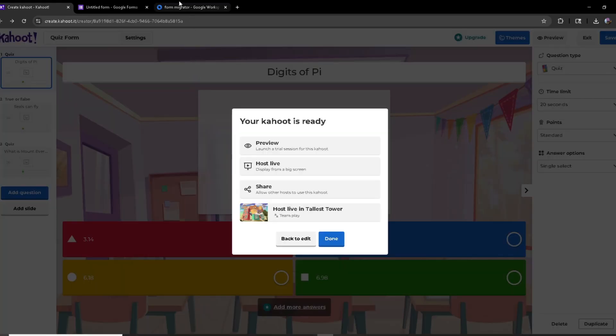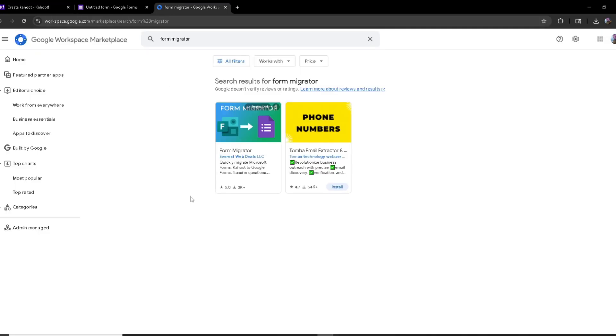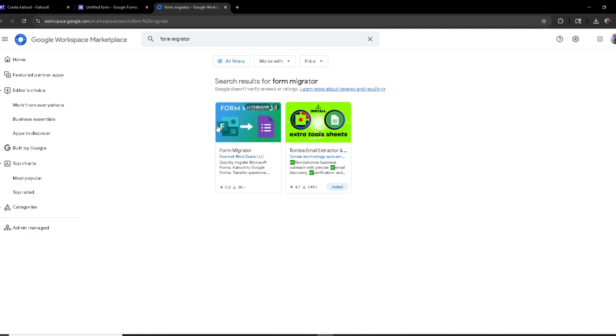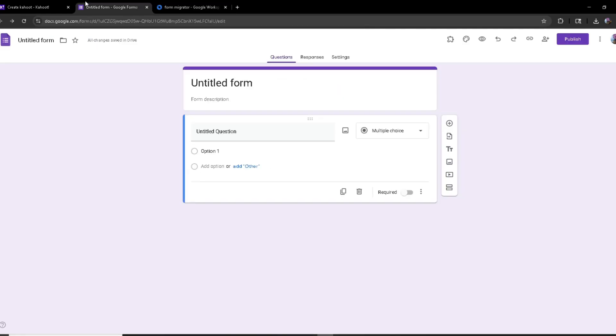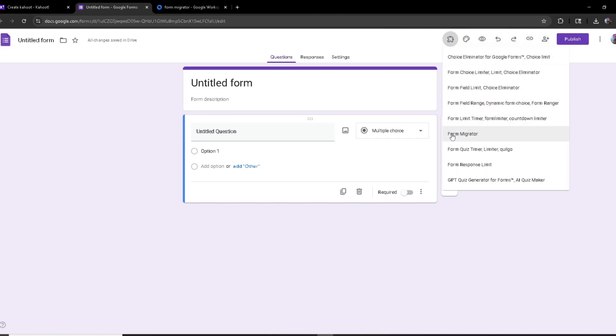Once you do that, you want to make sure you have Form Migrator downloaded, which is this one right here. And now I'm going to head over to my empty or filled out Google Form, and then I'm going to start Form Migrator.